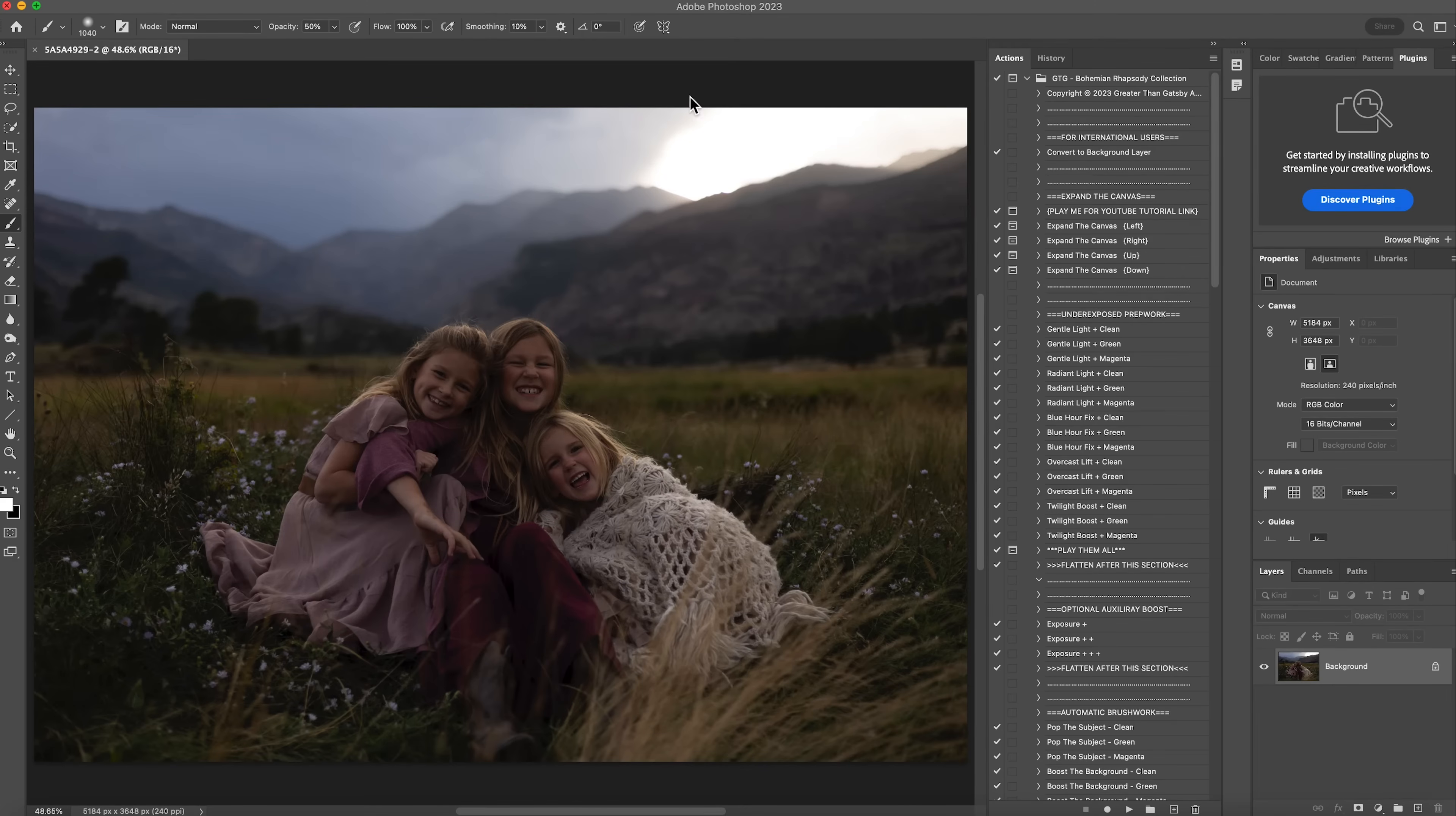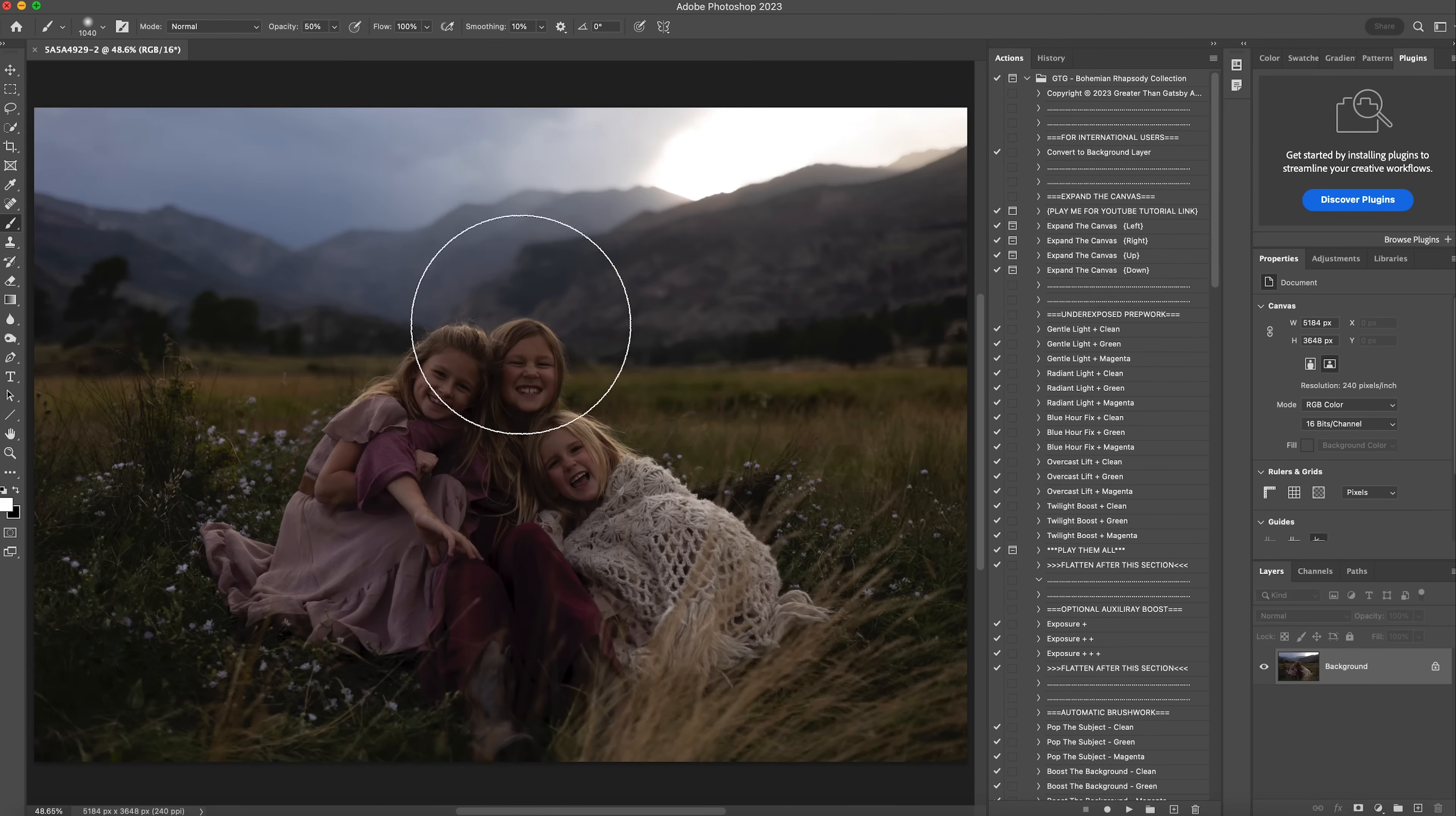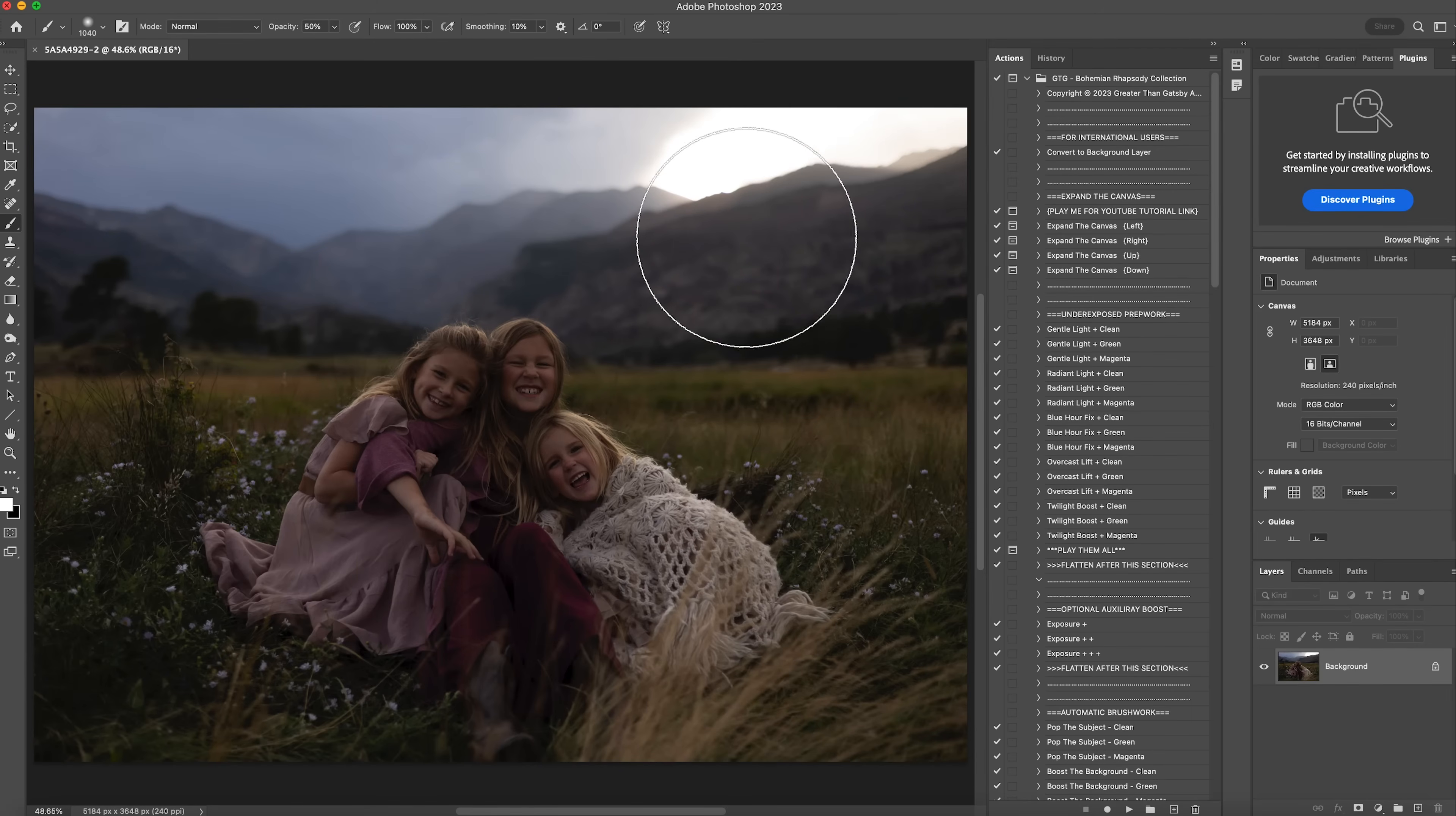I'm really excited to do this with you and to show you kind of how the Bohemian Rhapsody collection can work with different images. This image right here was taken in Rocky Mountain National Park this past summer. It was shot with a Canon R6 with a 50mm 1.8 and it was just about, as you can see, to rain on us as the storm was coming in. So I thought this would be a really good one to start with.